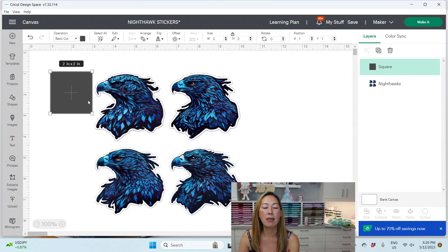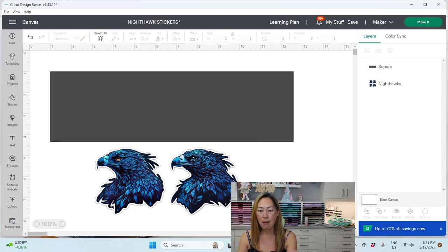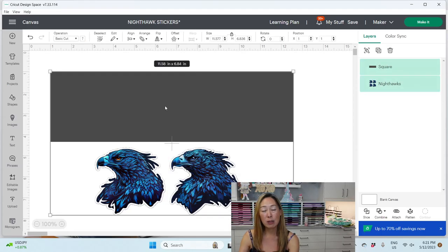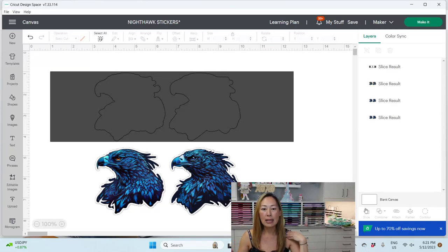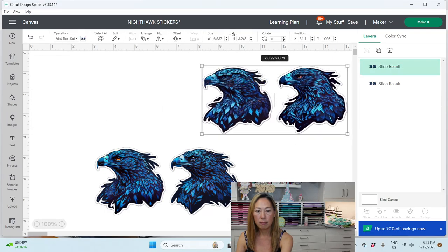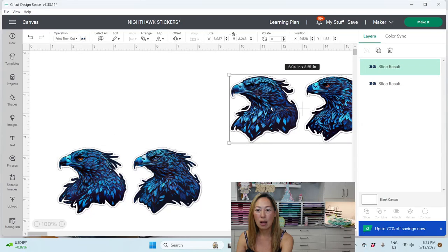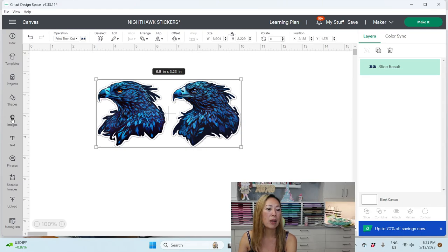I'm going to unlock my rectangle and isolate this specific Night Hawk by getting rid of the other three. I'll do it systematically: grab two items at a time — the rectangle and the Night Hawk image — and slice. By slicing I'm isolating my image one by one, then getting rid of all the slice results I don't need.